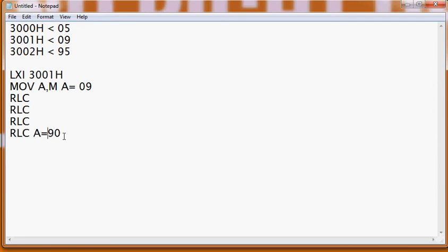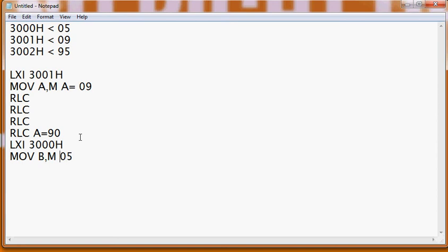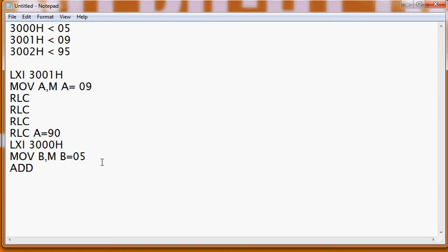Now we will fetch the next location — LXI 3008H. Now we are storing the data: MOV B, M. So the second data, 05, is now in our B register. A contains 90 and B contains 05. Now if we do the addition operation ADD B, then A contains 95. So we have packed it together, and now we store it: STA 3002H, and HLT.